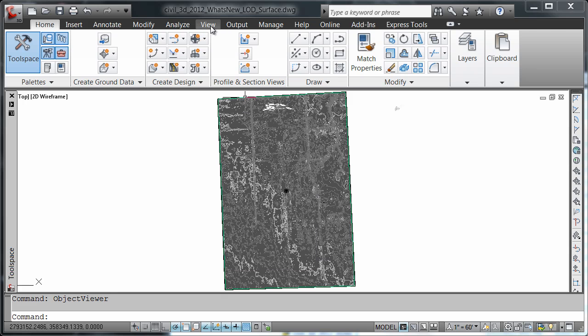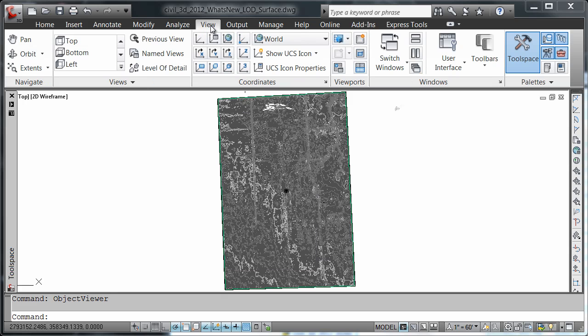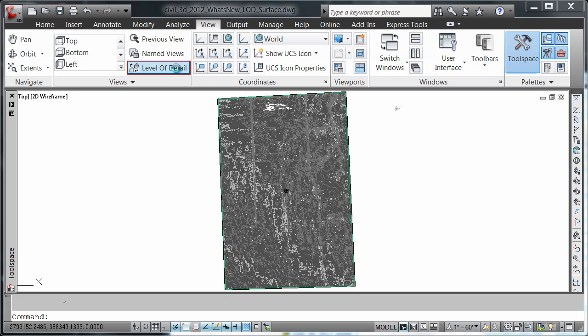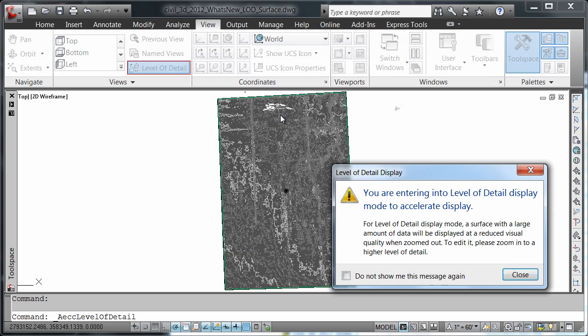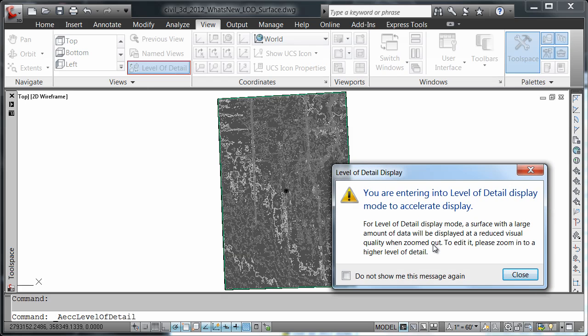Now I'm going to move over to my view tab and turn on my level of detail. Notice the prompt that appears. It's alerting us to the fact that the level of detail will stay initiated until we go and turn it off.